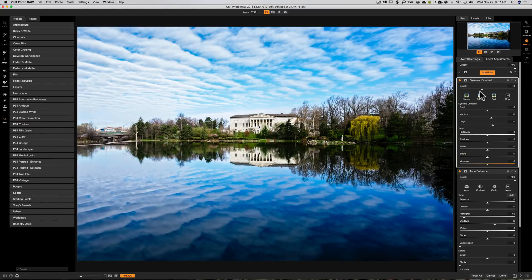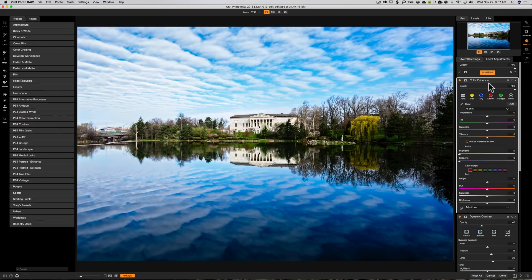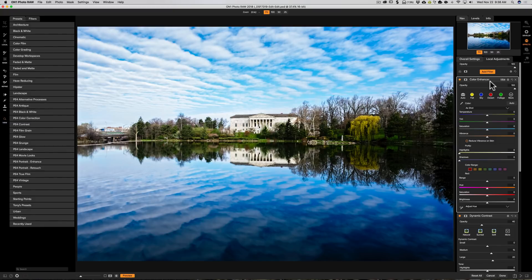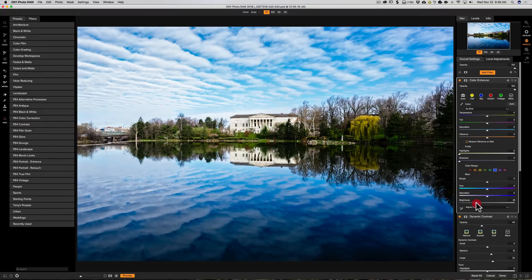The next filter I always add is a Color Enhancer. It depends on the image, but on a landscape I typically like to make the sky a little darker. I'll go to Color Range and click on the blue swatch. I usually don't add saturation — I just take Brightness and bring it down, making the blues either darker or brighter. I just eyeball the image until I see a range I like; somewhere around minus 18 looks good. It's relatively subtle — I don't like to do anything over the top.